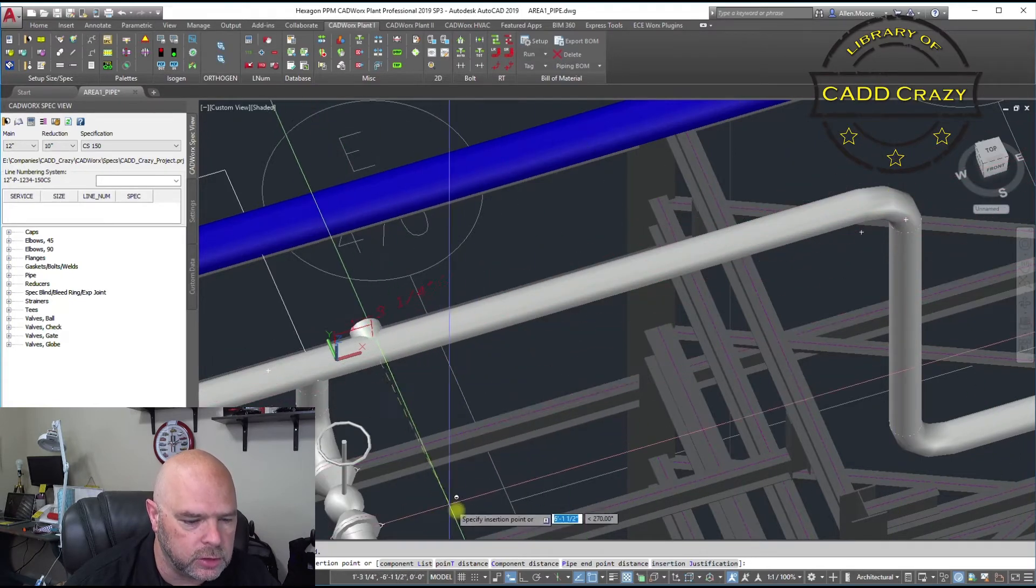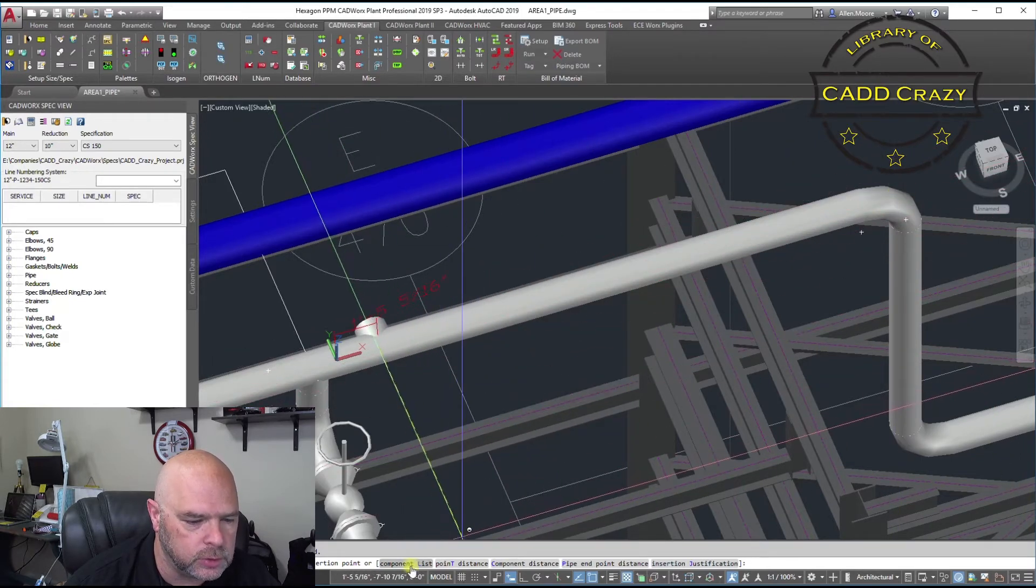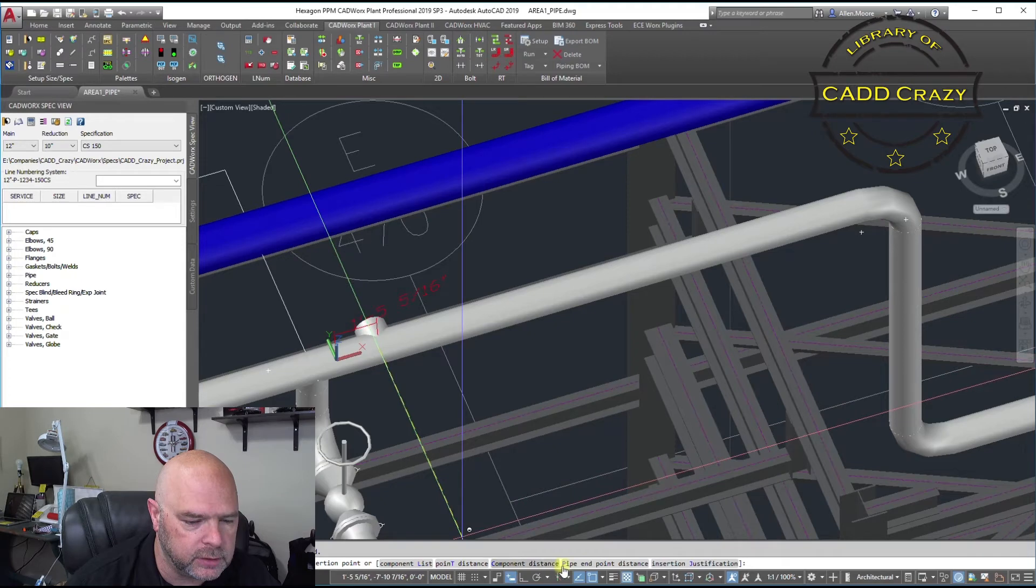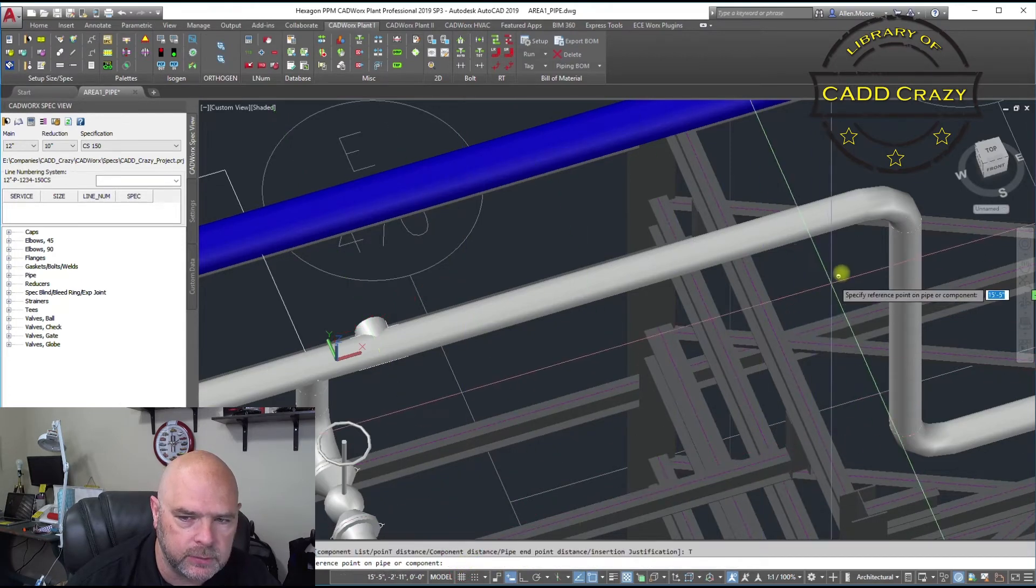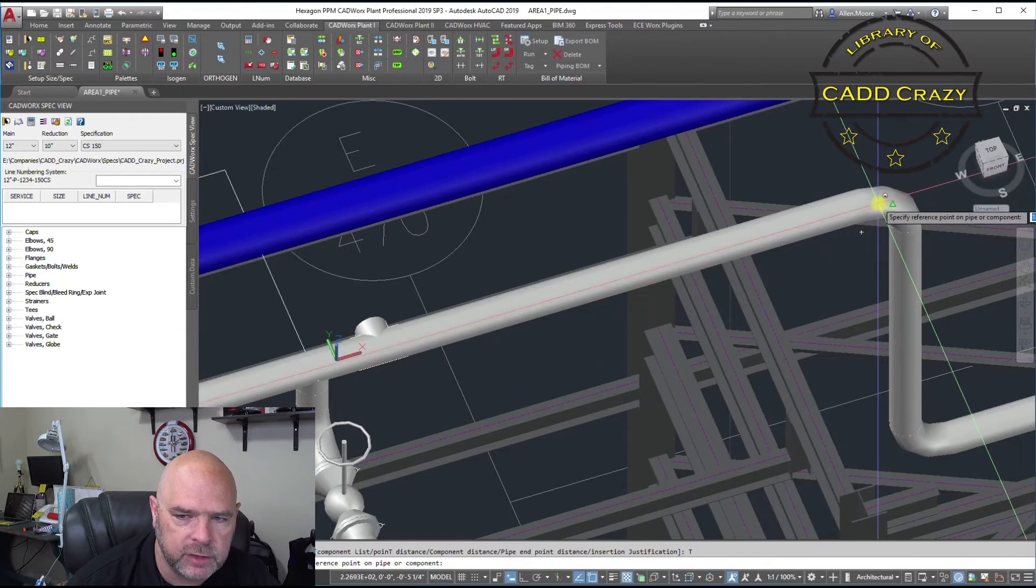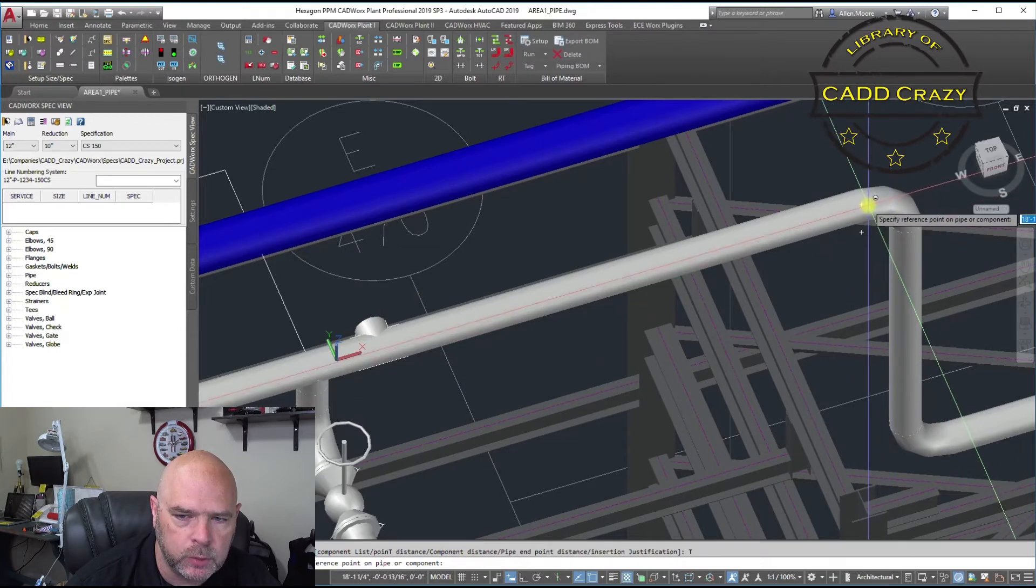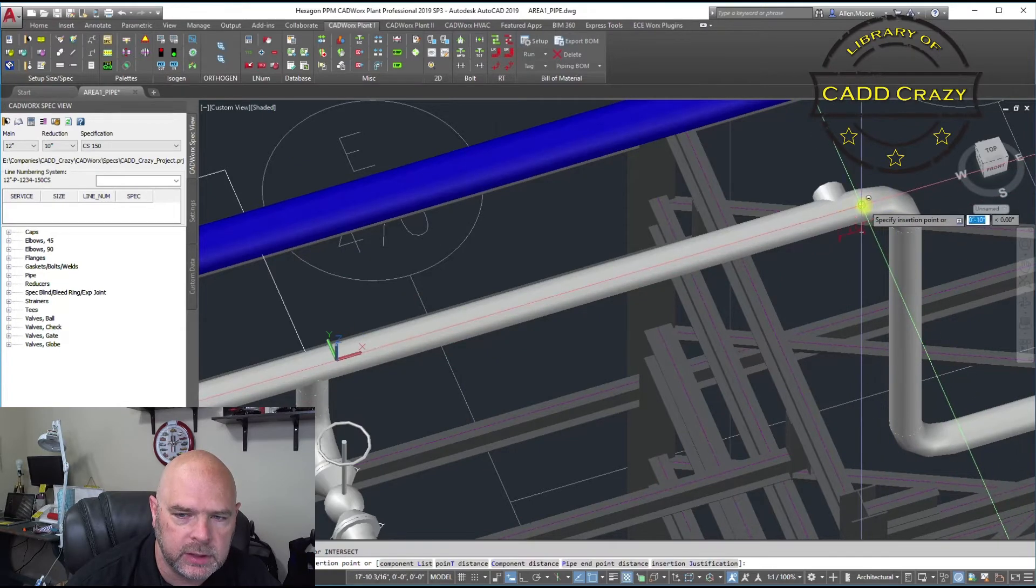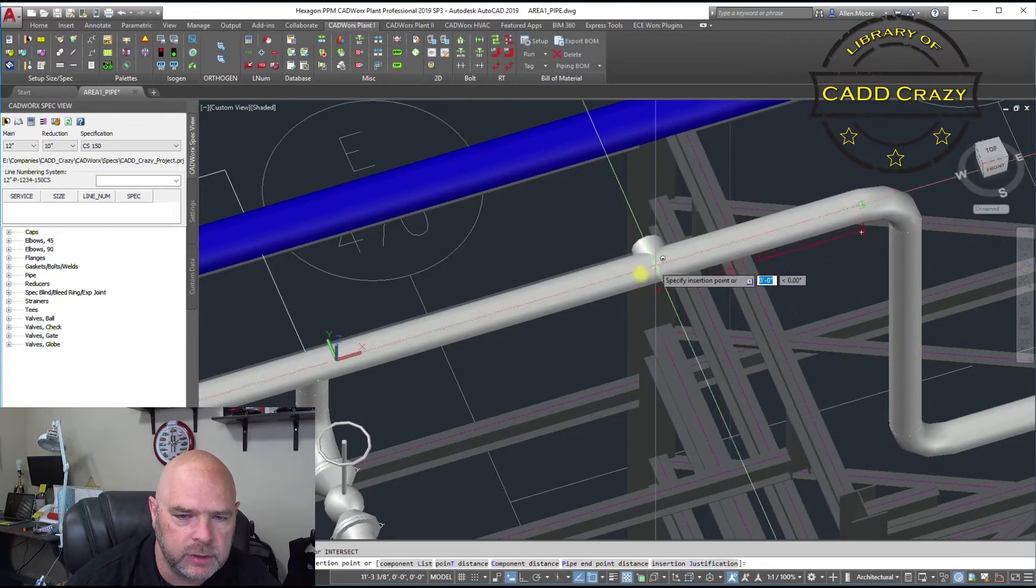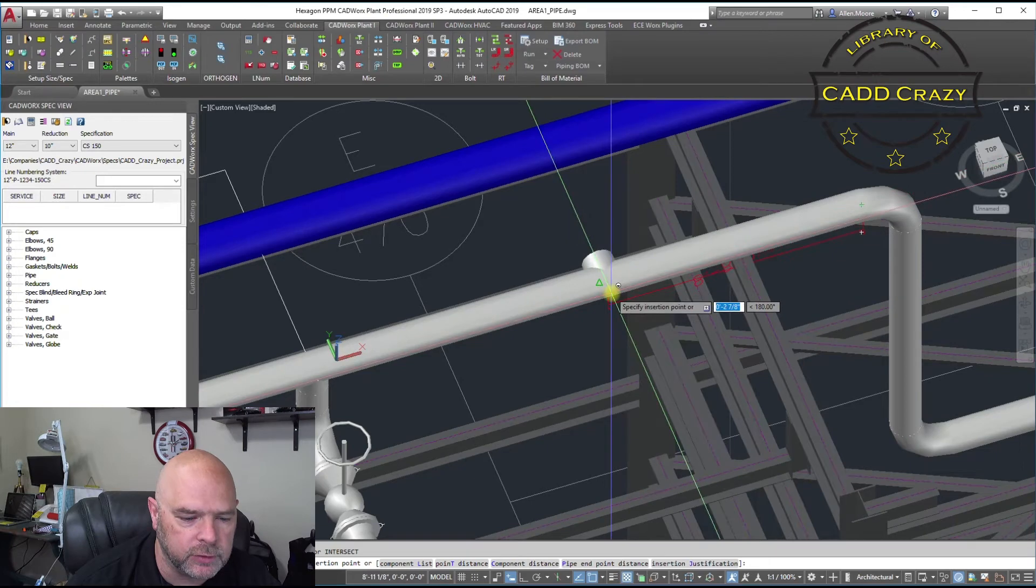So what you can do is go to, down at the bottom, you have a couple different options. You've got your point distance. So if you click on that one, you can actually just pick a point anywhere you want to. And that's where the dimension will come from.